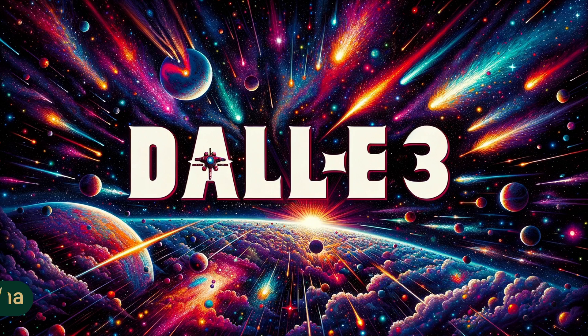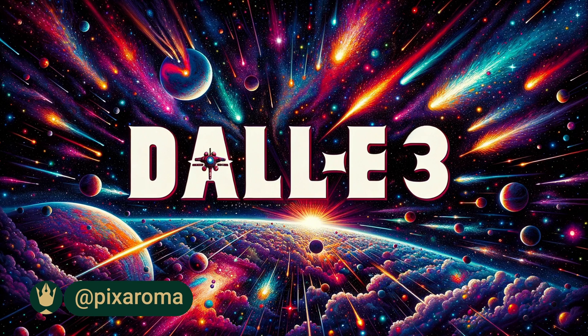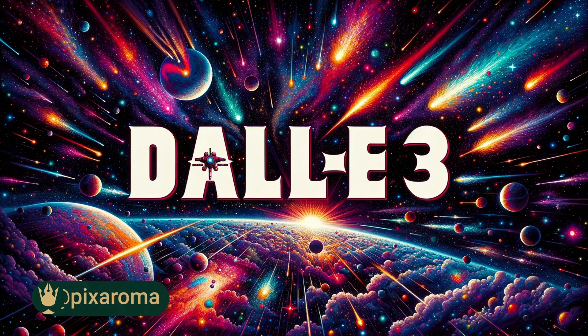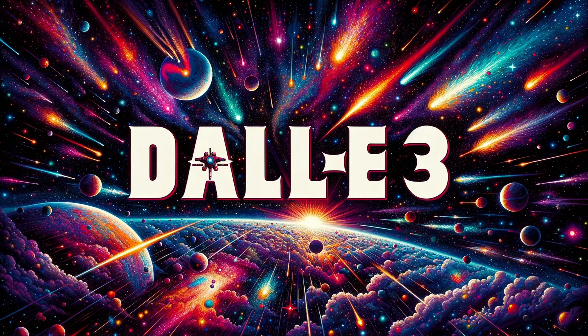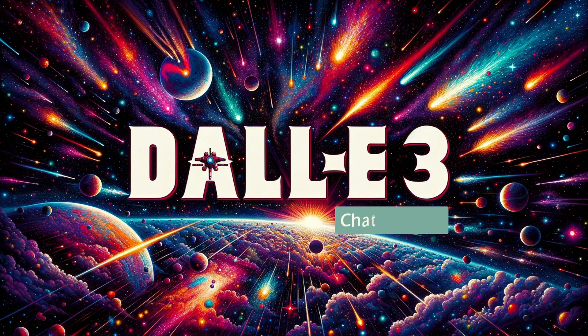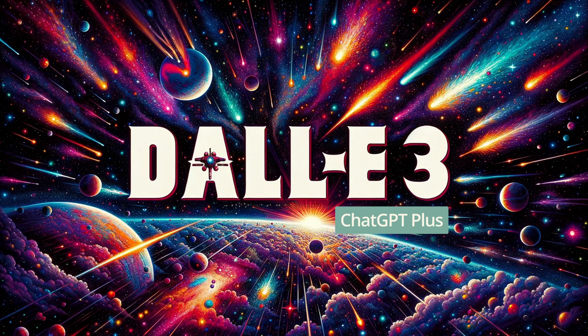Hey everyone! Welcome back to the channel. Today, we have something exciting, a quick dive into using Dolly 3 with ChatGPT+. If you're curious about turning your words into stunning visuals, stay tuned.